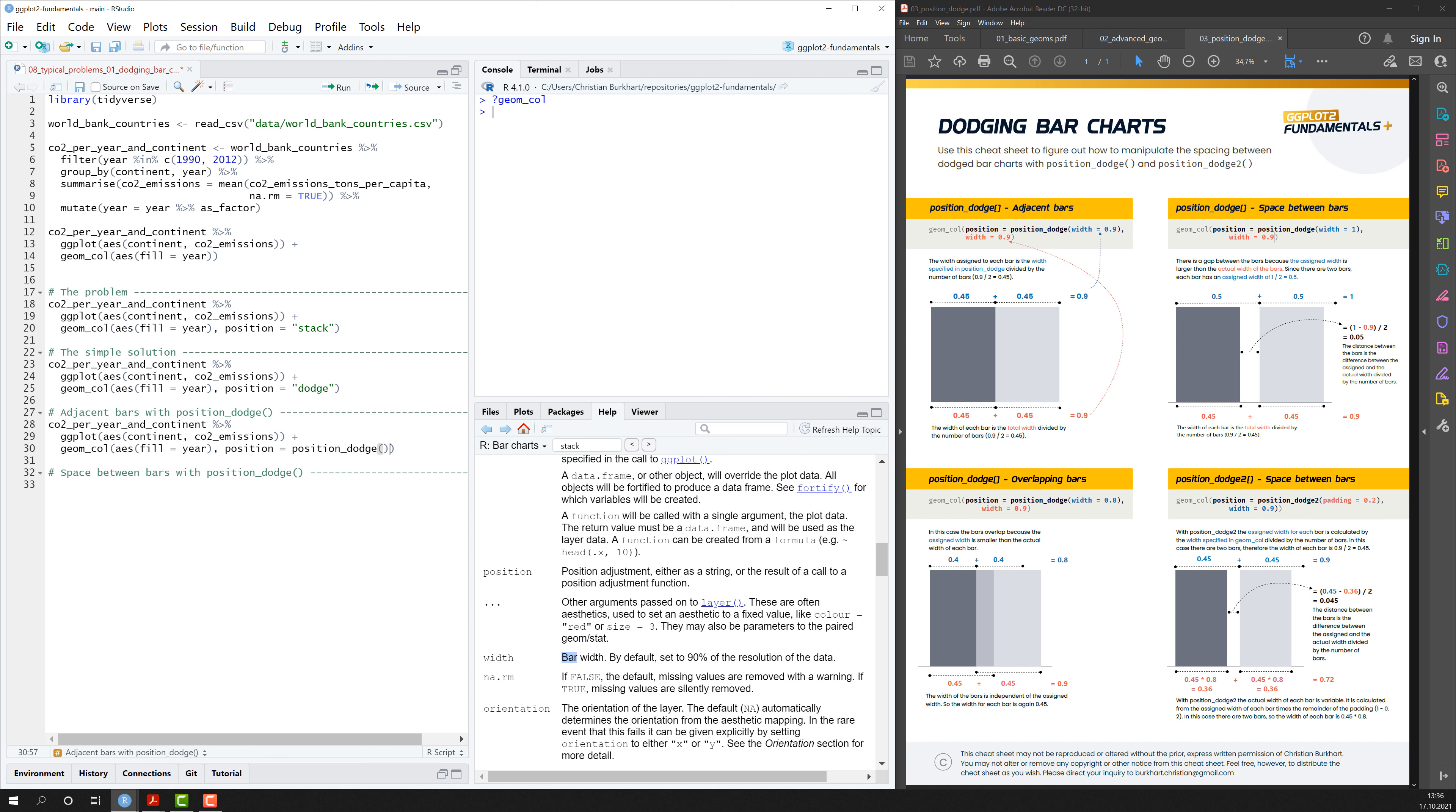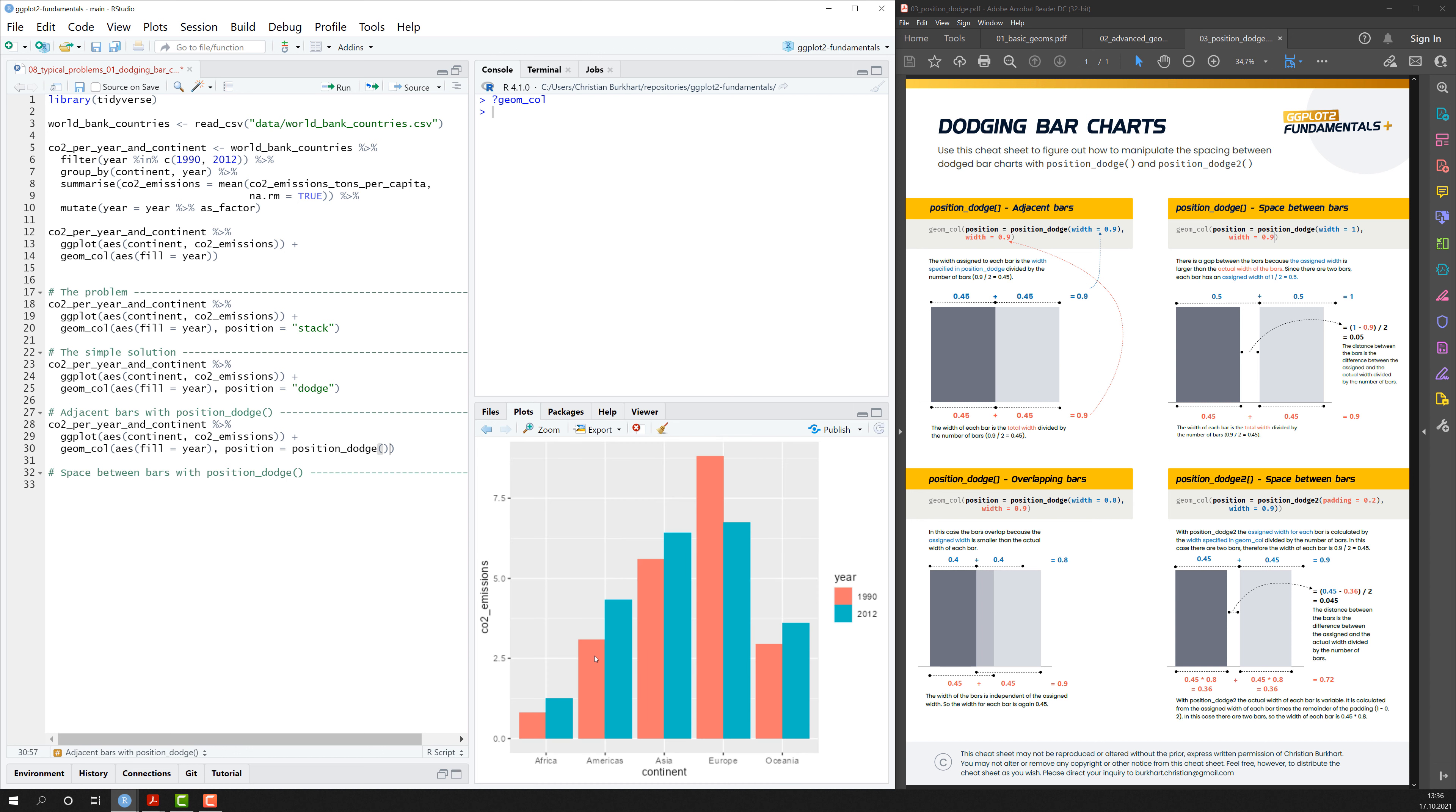And here it says in the documentation, it's the bar width. And the bar width is by default set to 90% of the resolution of the data. So what does that mean? This means that each bar here, so the red bar, the green bar, has a width of 0.9.